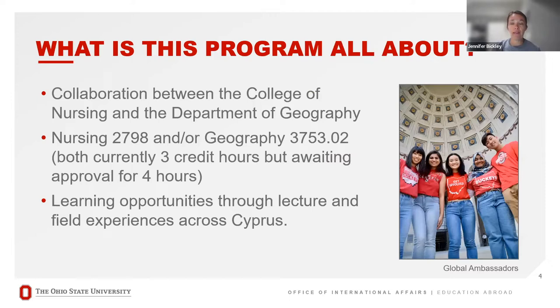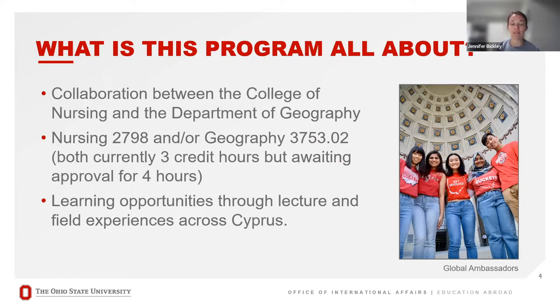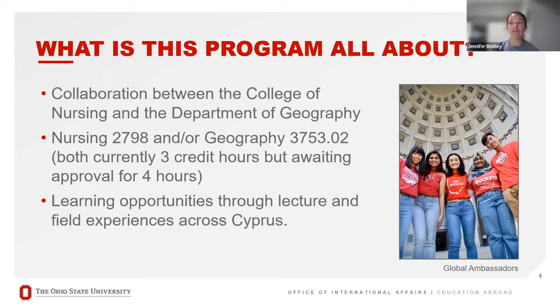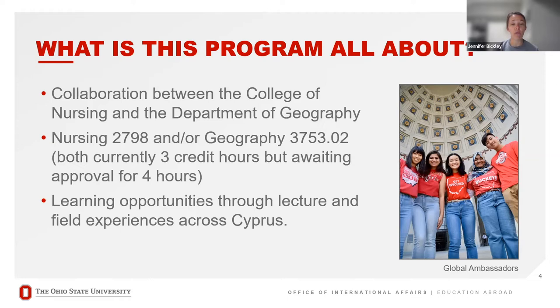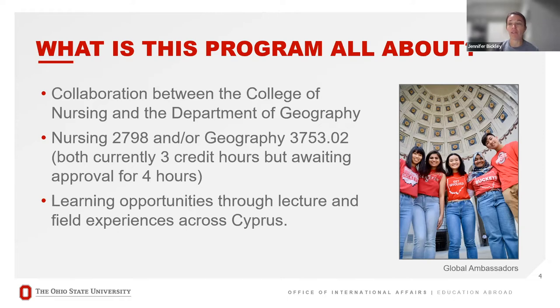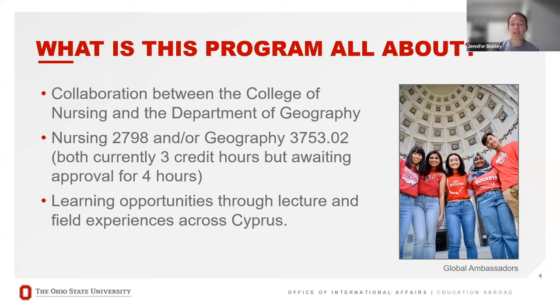This program is a collaboration between the College of Nursing and the Department of Geography. But it is not a traditional nursing program. It is more of a wellness, health and wellness, open to all students. So don't be intimidated by the nursing title. There is no pre-assumed knowledge of either the geography or the nursing. Currently, you will be getting credit for either Nursing 2798 or Geography 3753 or both. They are both currently worth three hours, but we are hoping and awaiting approval for them to be worth four hours.